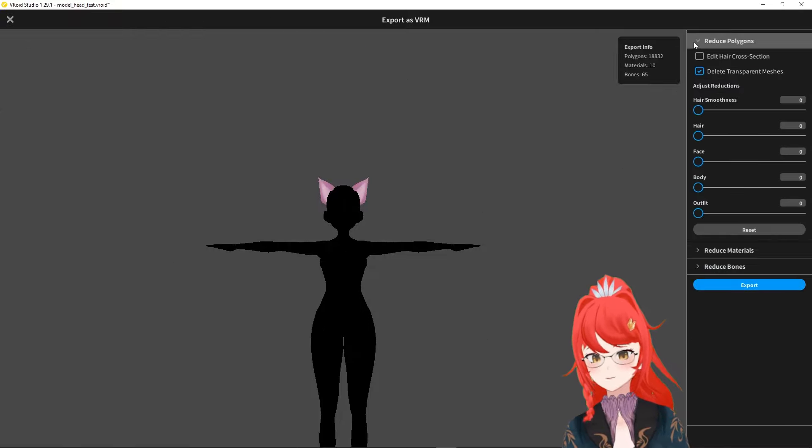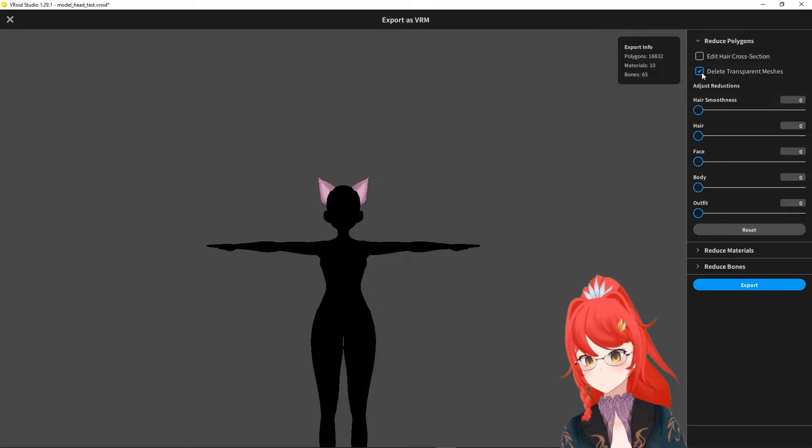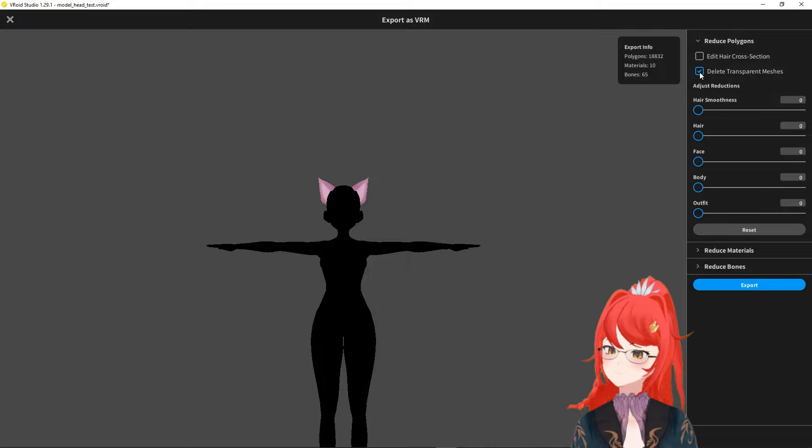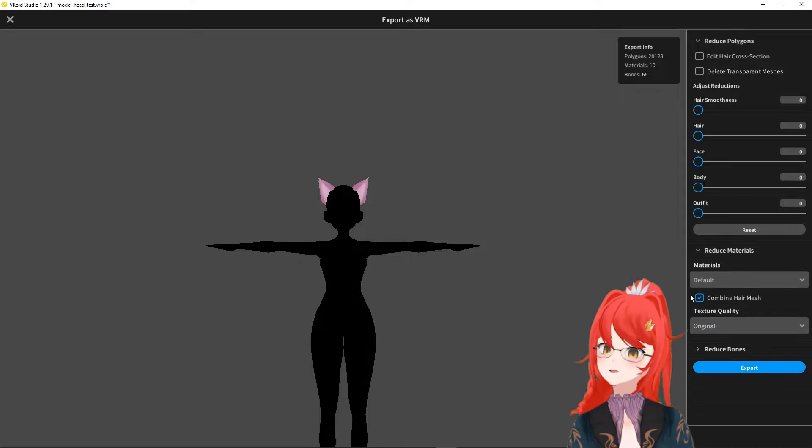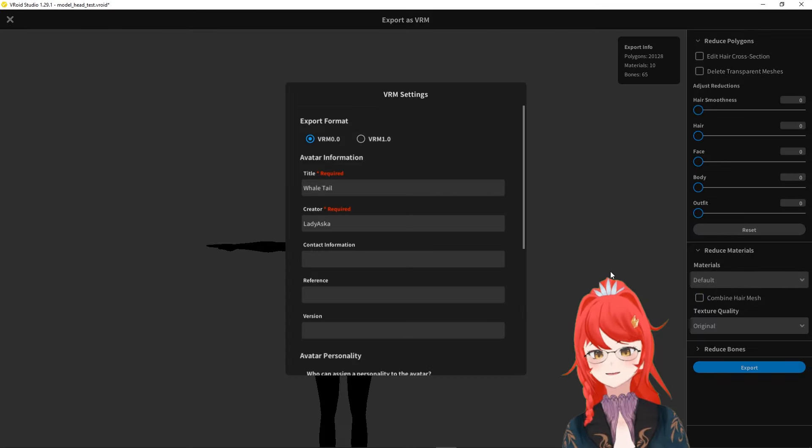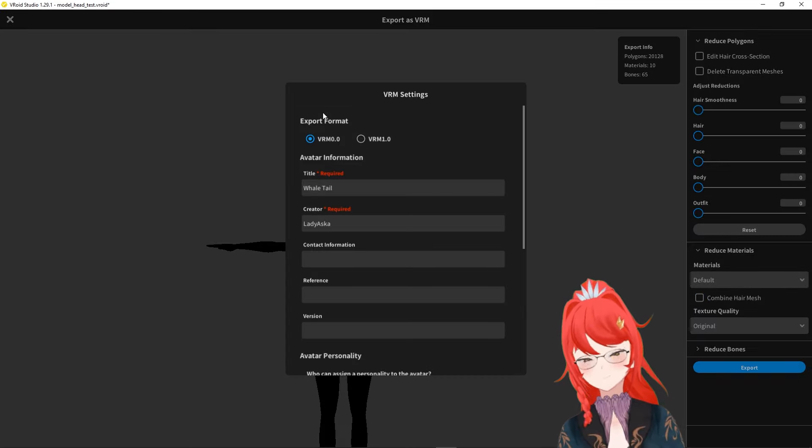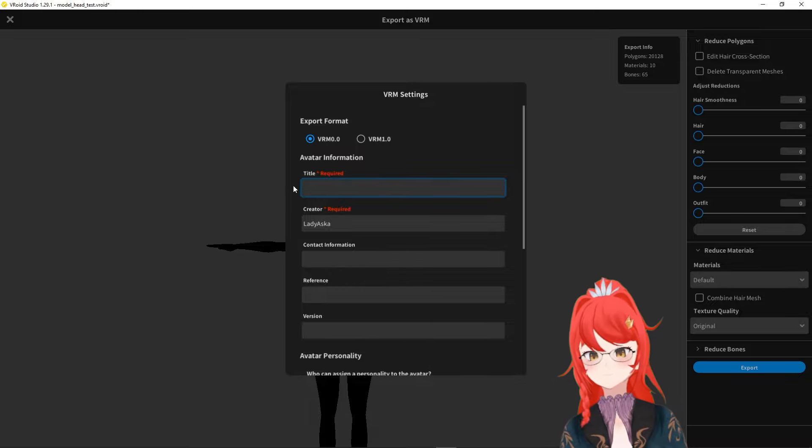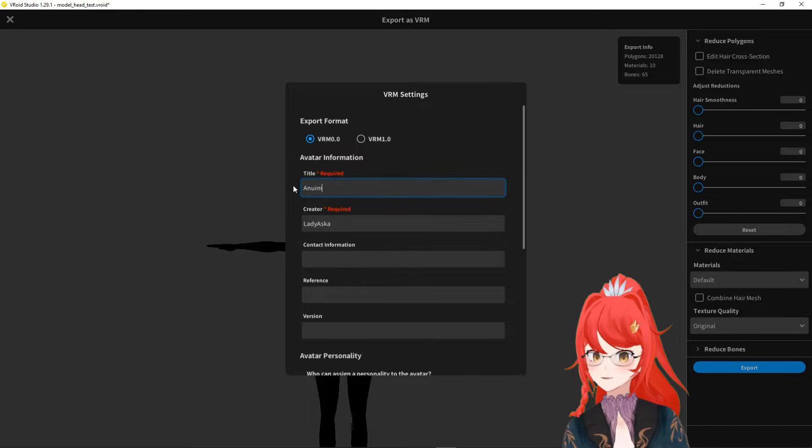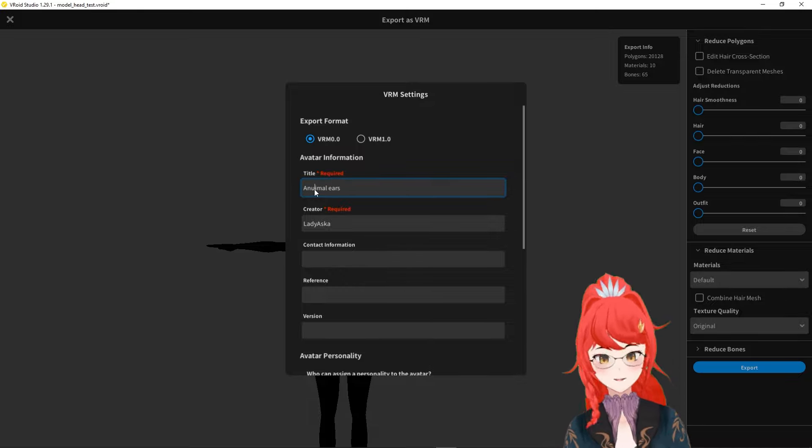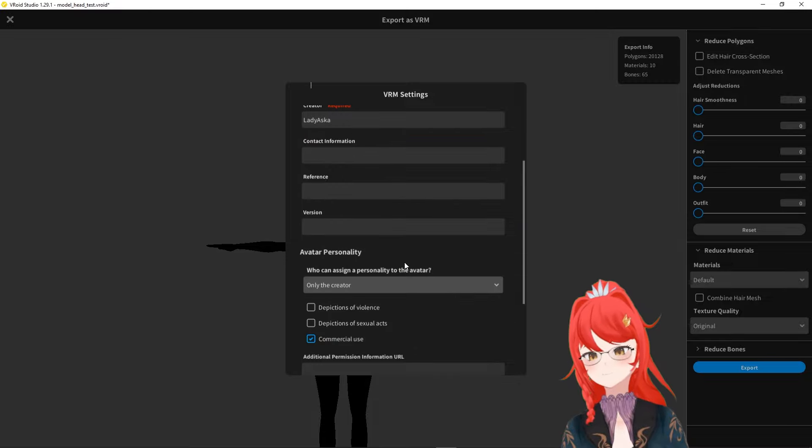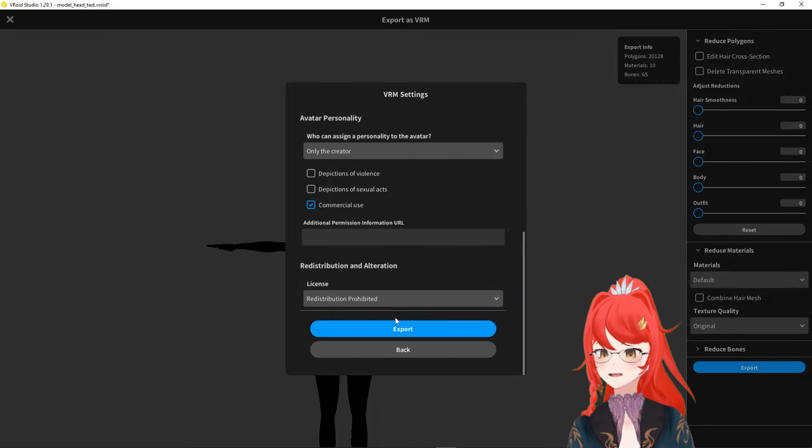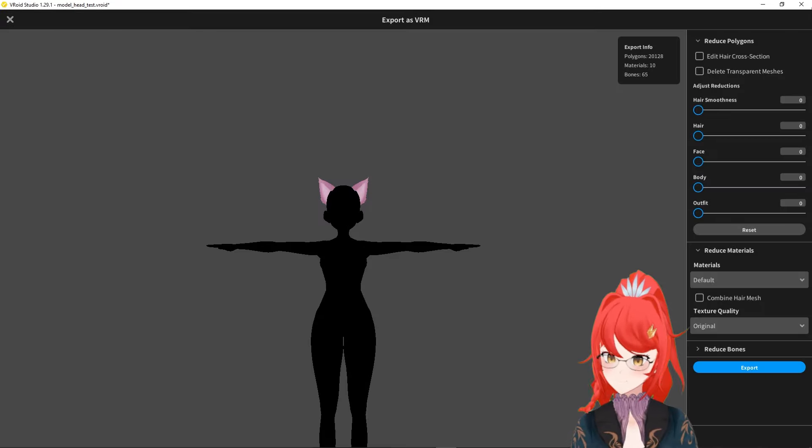To finish up our export, we have to remember to deactivate the delete transparent meshes and the combine hair mesh. And also, very important, please select the VRM 0.0 option instead of VRM 1 because VRM 1 is not fully functional as we are lacking plugin support as of recording of this video.